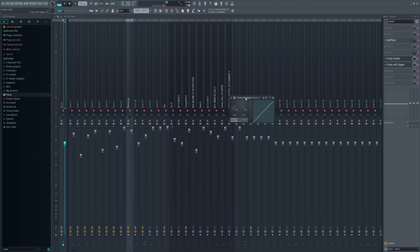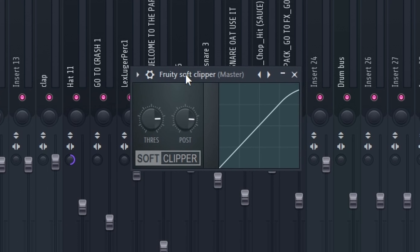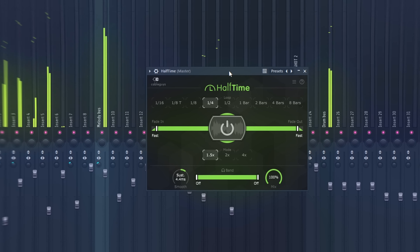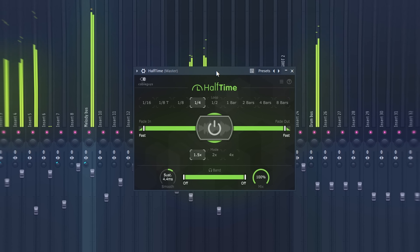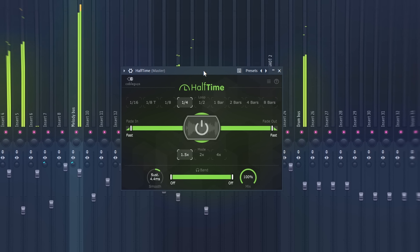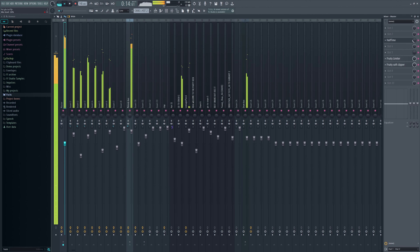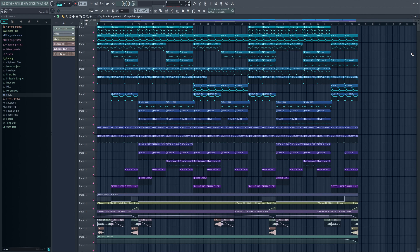I didn't use half time in this beat, but it's a really common thing to do in this style — this is what it would sound like if I used it.